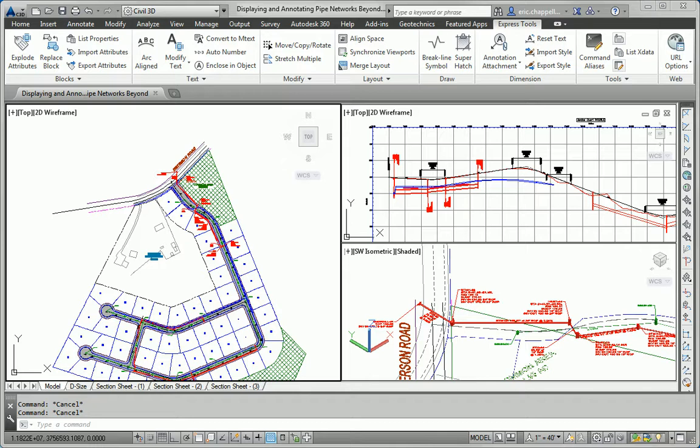In this exercise, we are asked to open the drawing named Displaying and Annotating Pipe Networks Beyond, which I've done. This drawing has stylization labels and tables that were created in earlier exercises, and we want to use those same guidelines to stylize and label the remaining pipes and structures in the drawing. Some of the pipes and structures have not been stylized and labeled.